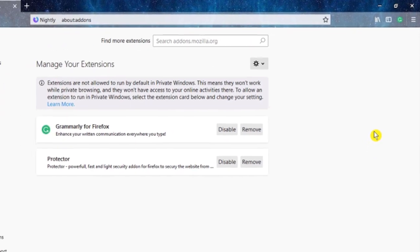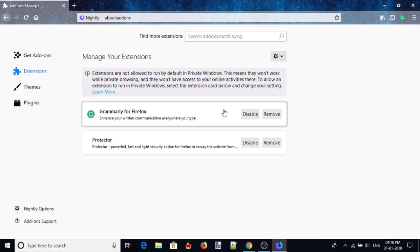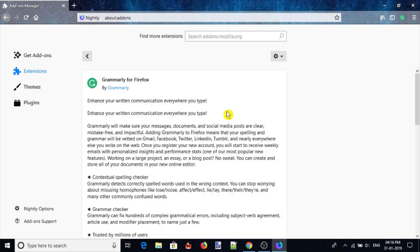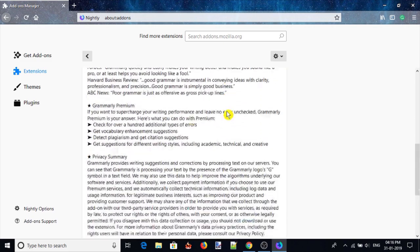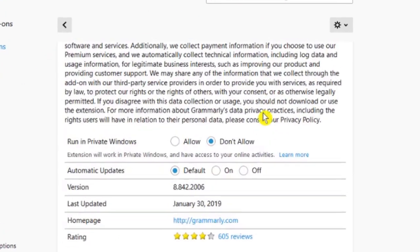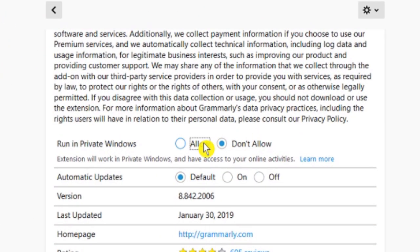From the list of add-ons, you can click on any add-on which you wanted to use in private mode. Scroll down the add-on page and click on allow option to run in private window.